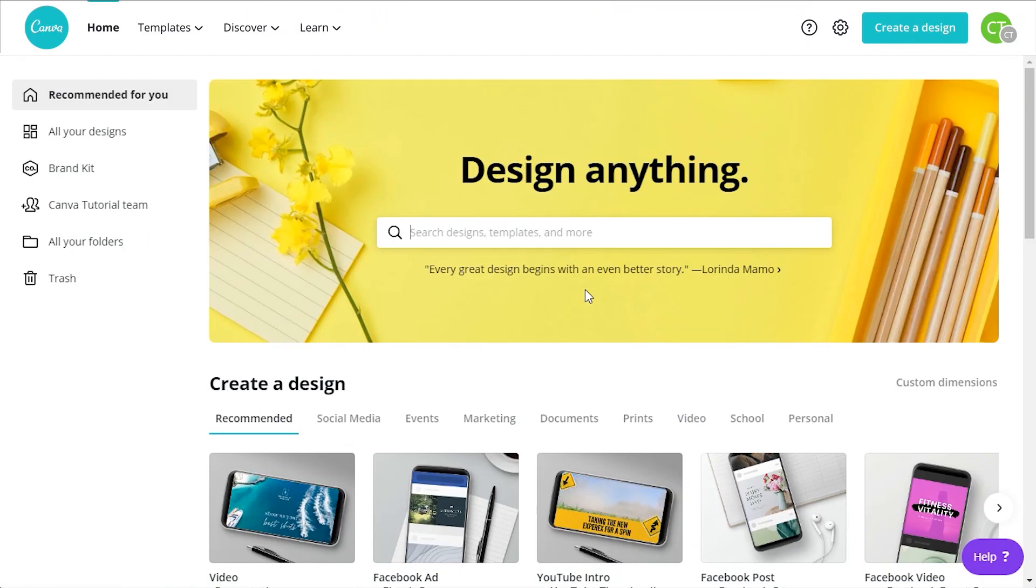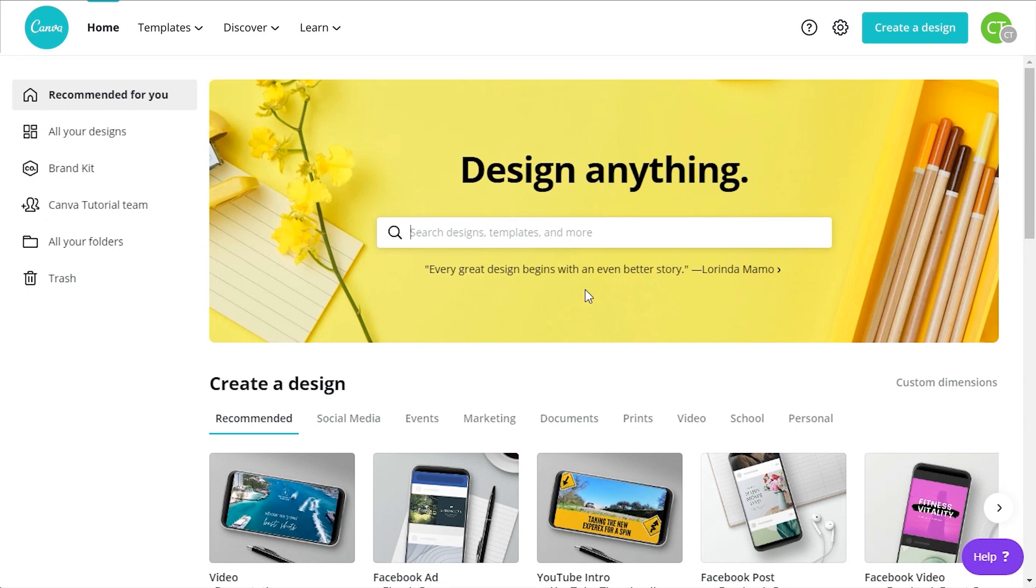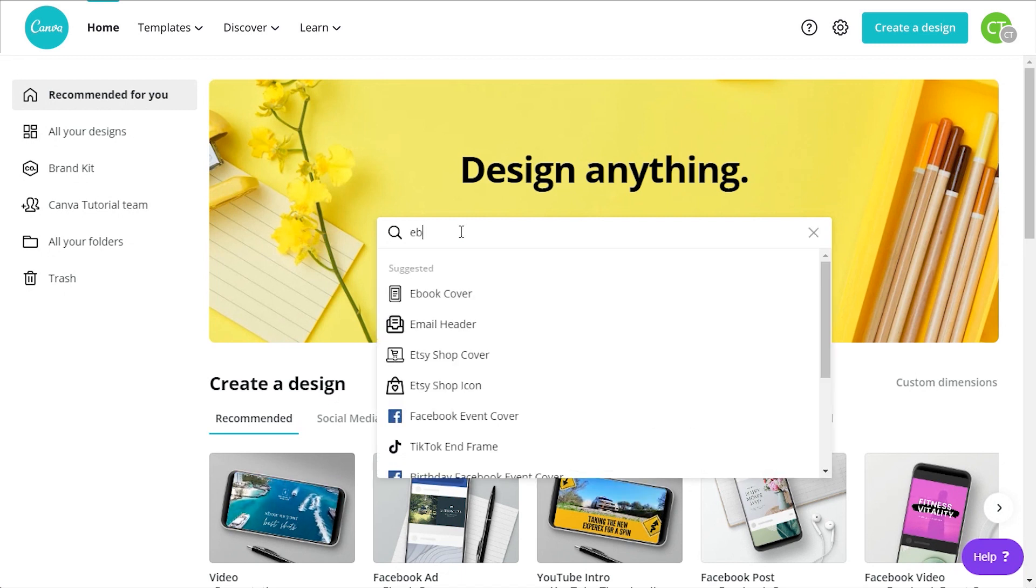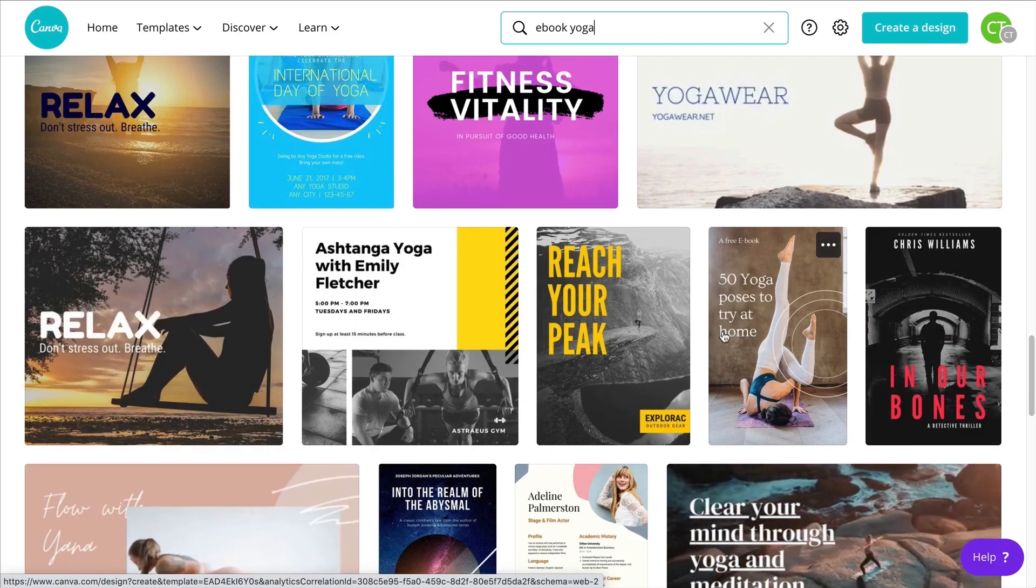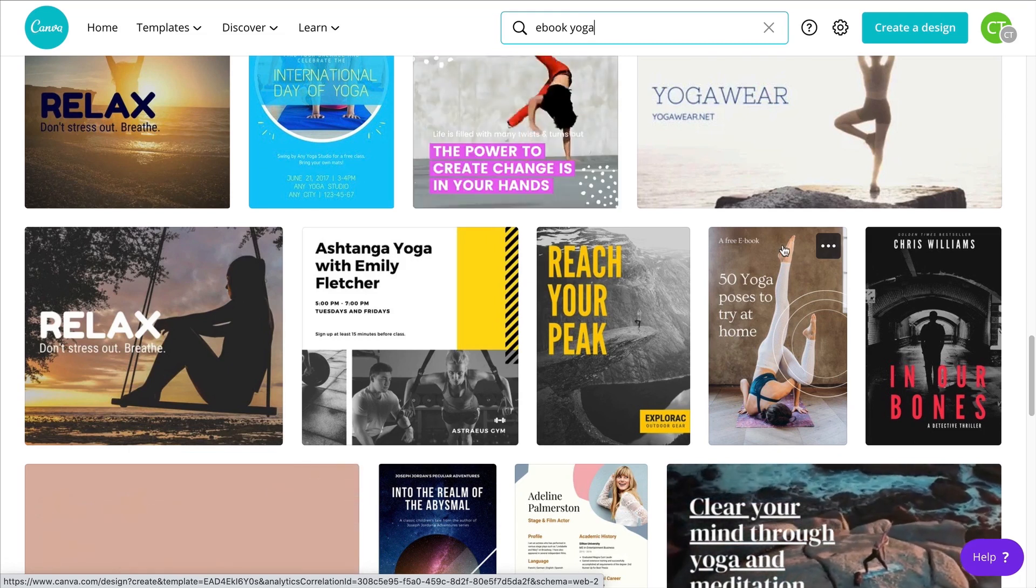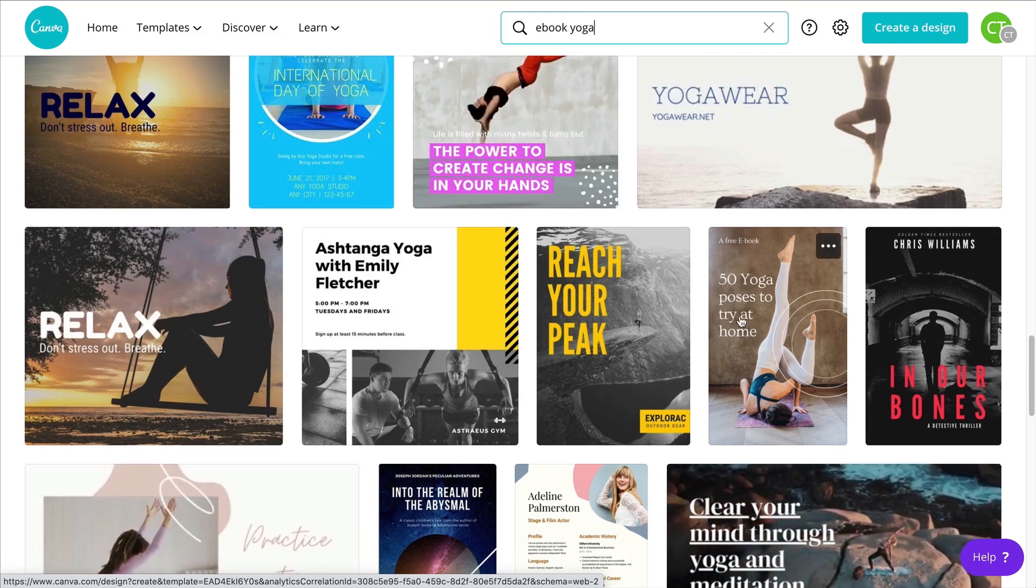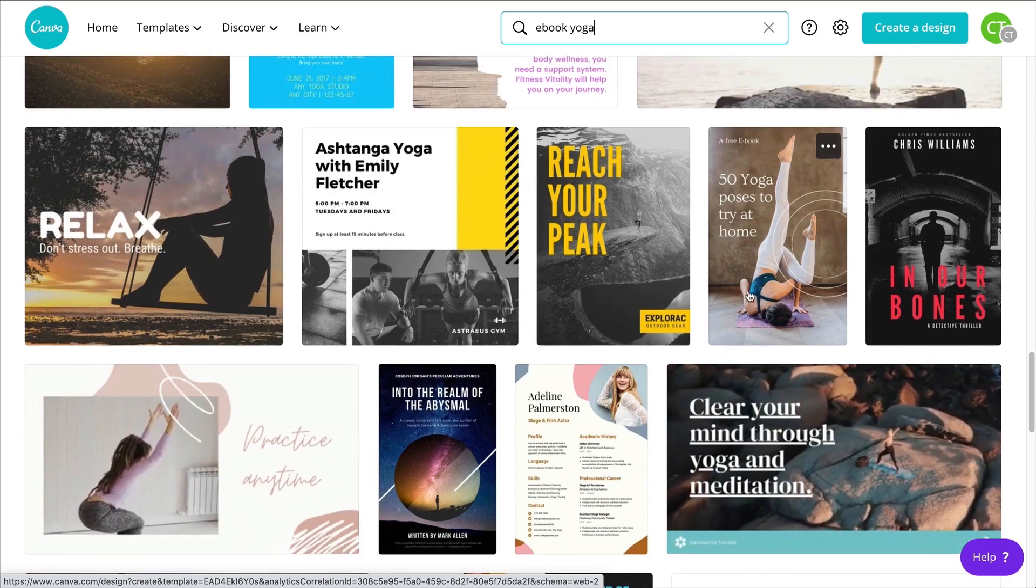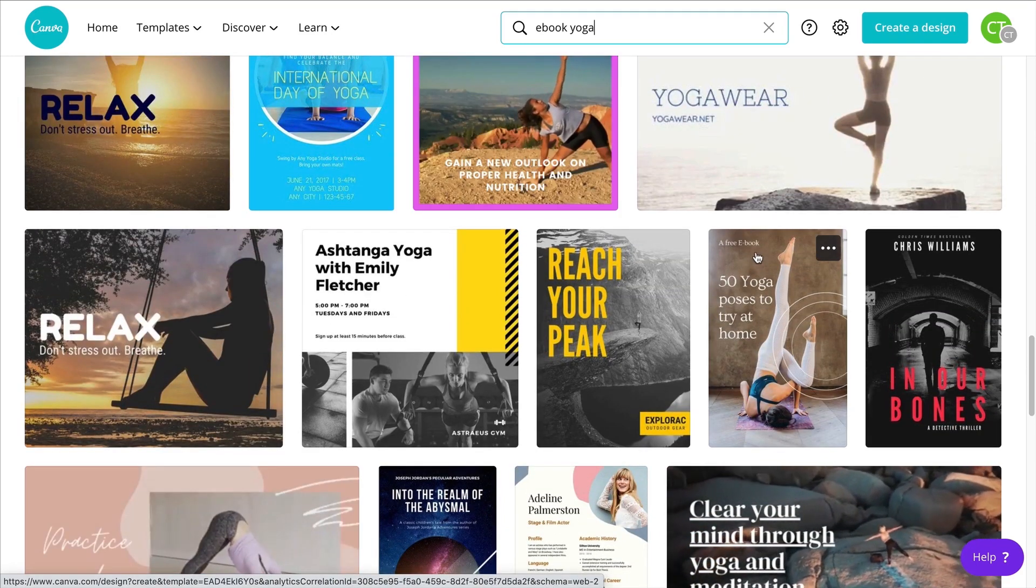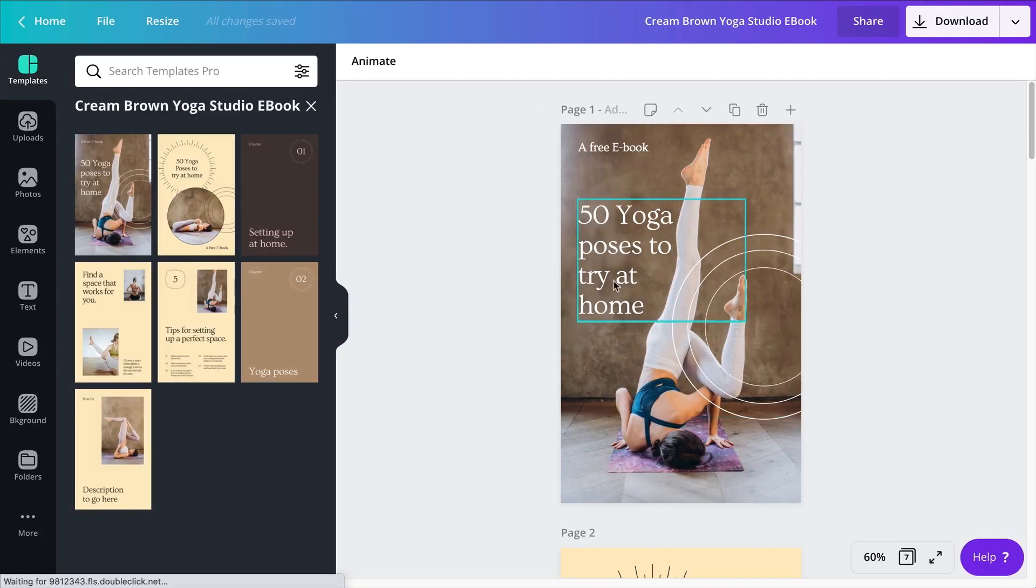All right guys, so the first thing I want to do is to search for a template. I want to start this project with a template and not from scratch this time. So I'm going to go here into the search bar and type in ebook yoga. This is the template I was looking for because it is for an actual ebook. So I'm going to click on this and start tweaking from here.